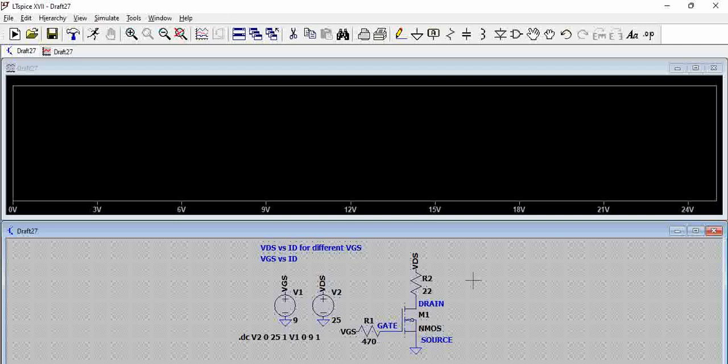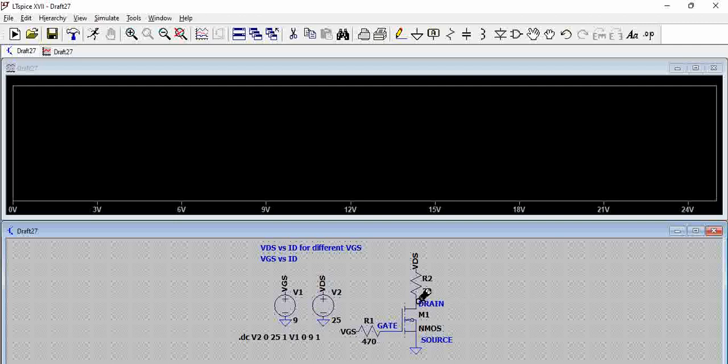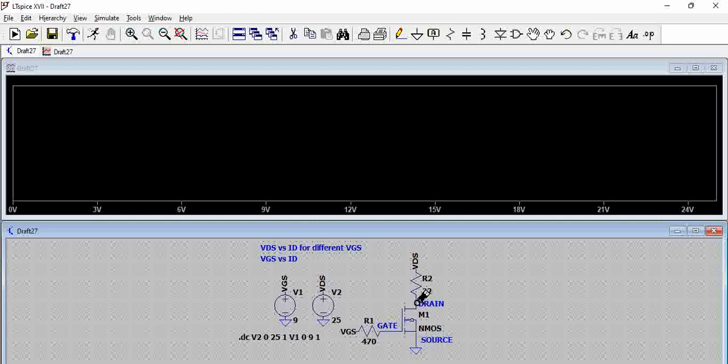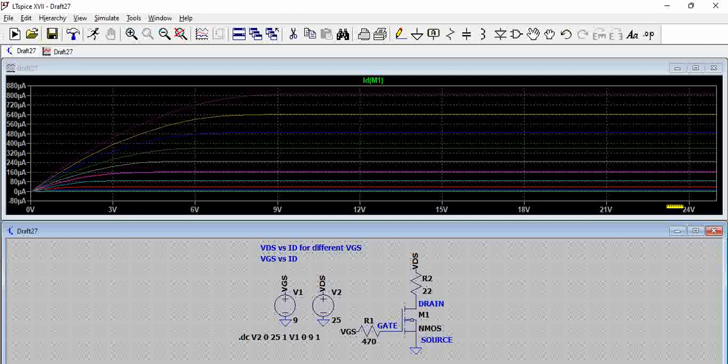Once we try to run this, you can see the plot is ready with the various 0 to 25 volts of VDS and when we try to plot the current, you can see, so this is the x-axis is VDS, the y-axis is ID, you can see here ID and this is for various gate voltages.